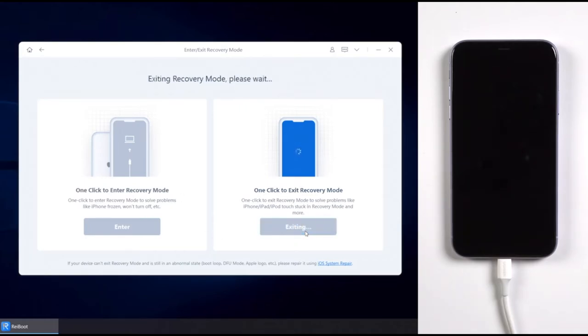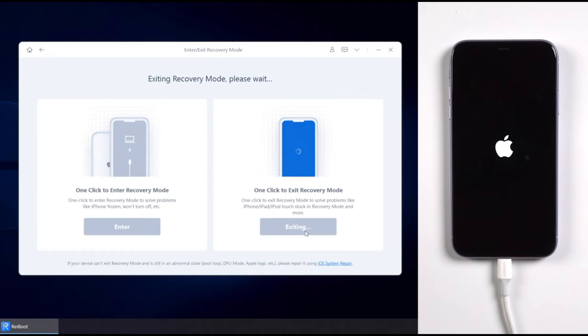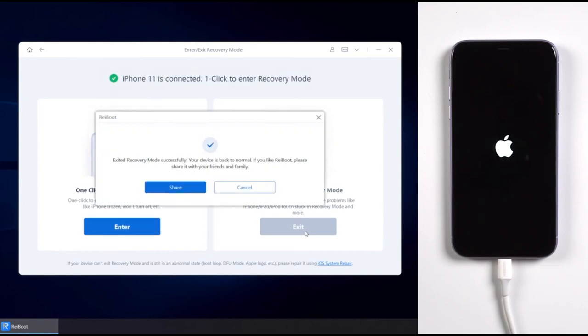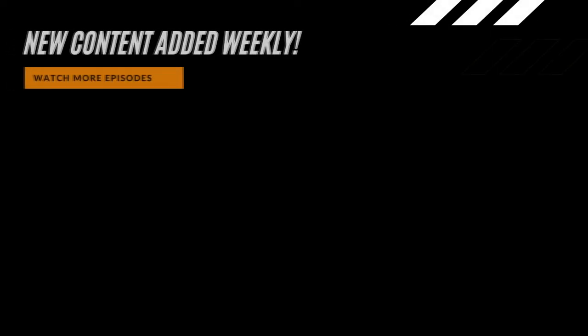Usually it takes about 20 seconds to exit. Please keep your device connecting. When exited successfully, there is a pop-up window informing you that your device is back to normal.